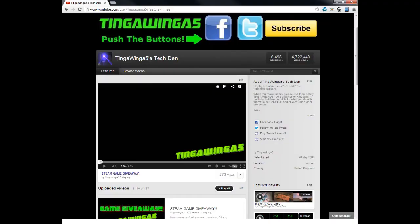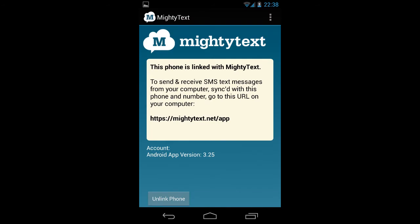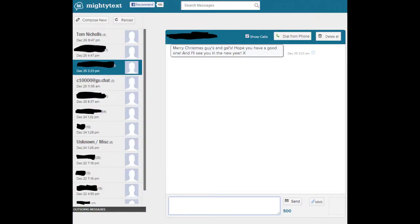And a great extension for Google Chrome is Mighty Text. If you've got an Android phone, this links to your phone and you can write texts with your keyboard. And here is what you see on the phone. And here is what you see on your desktop. So I can text with that box there, with my keyboard. It is a brilliant extension and everyone with an Android phone should get it.